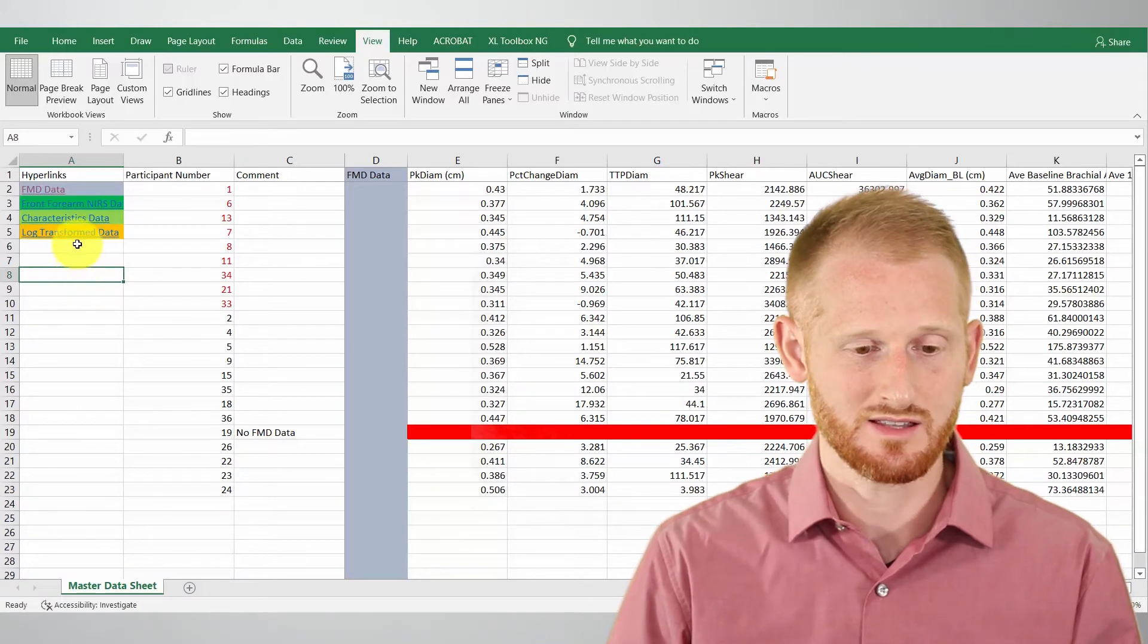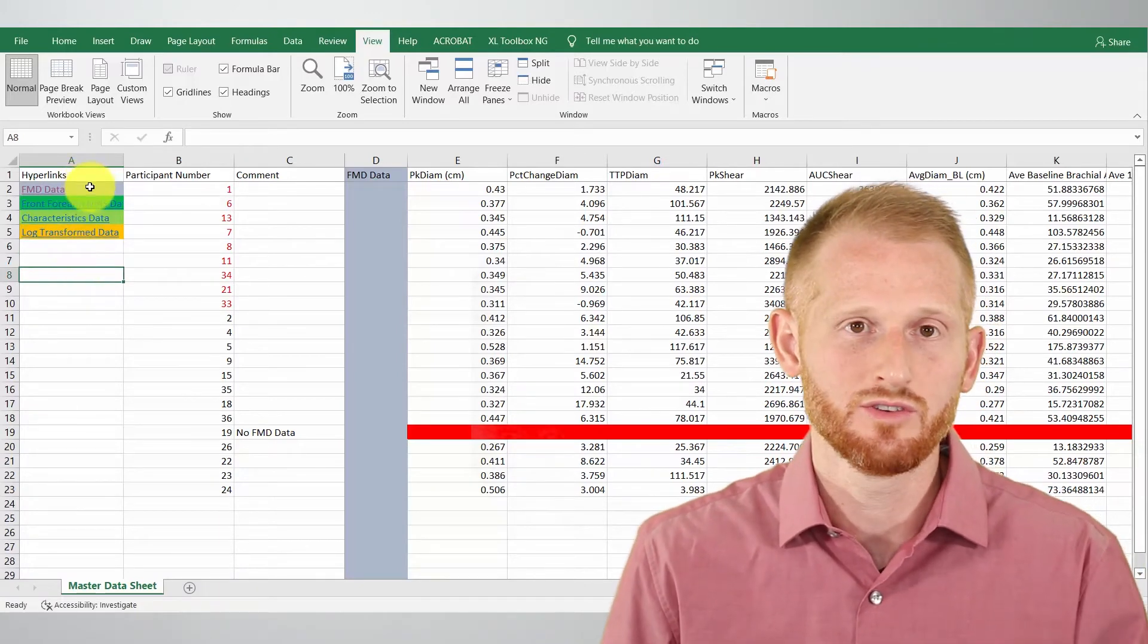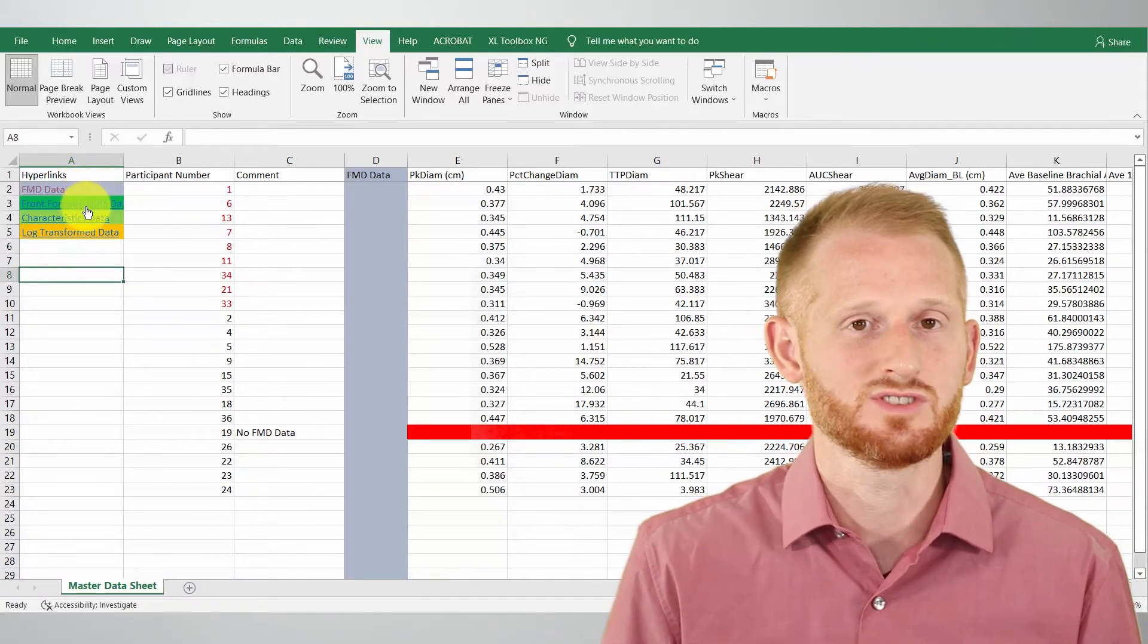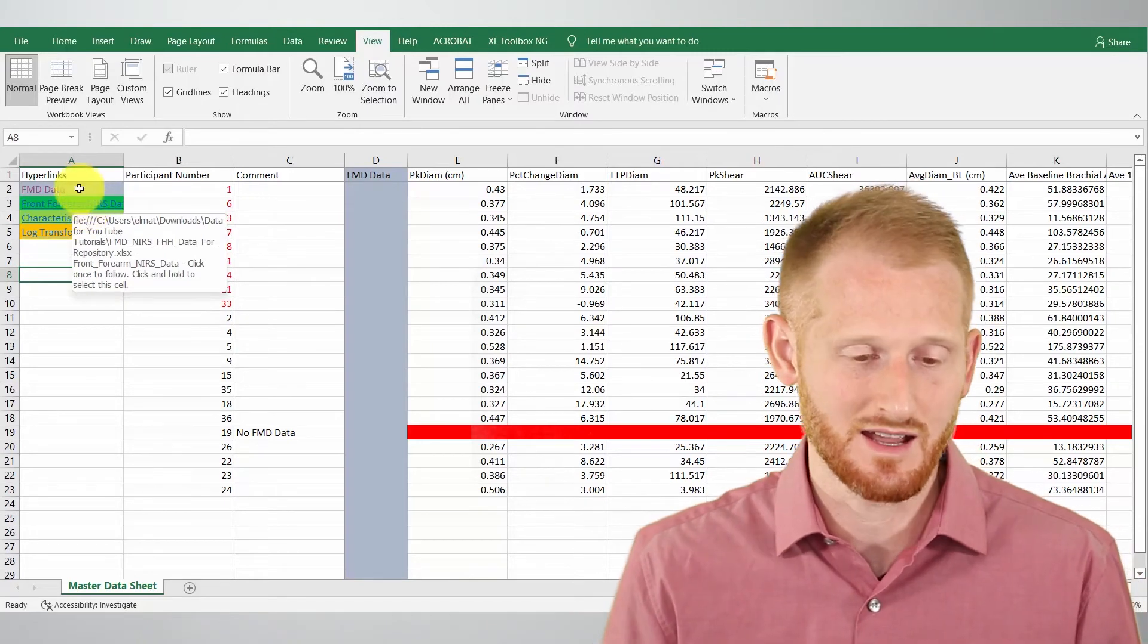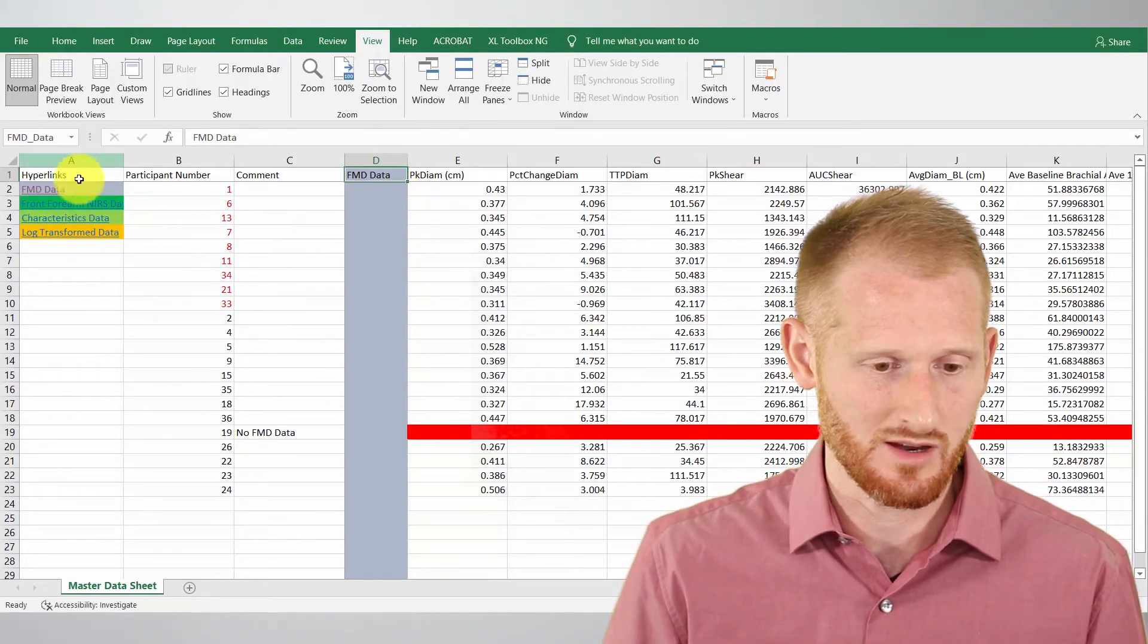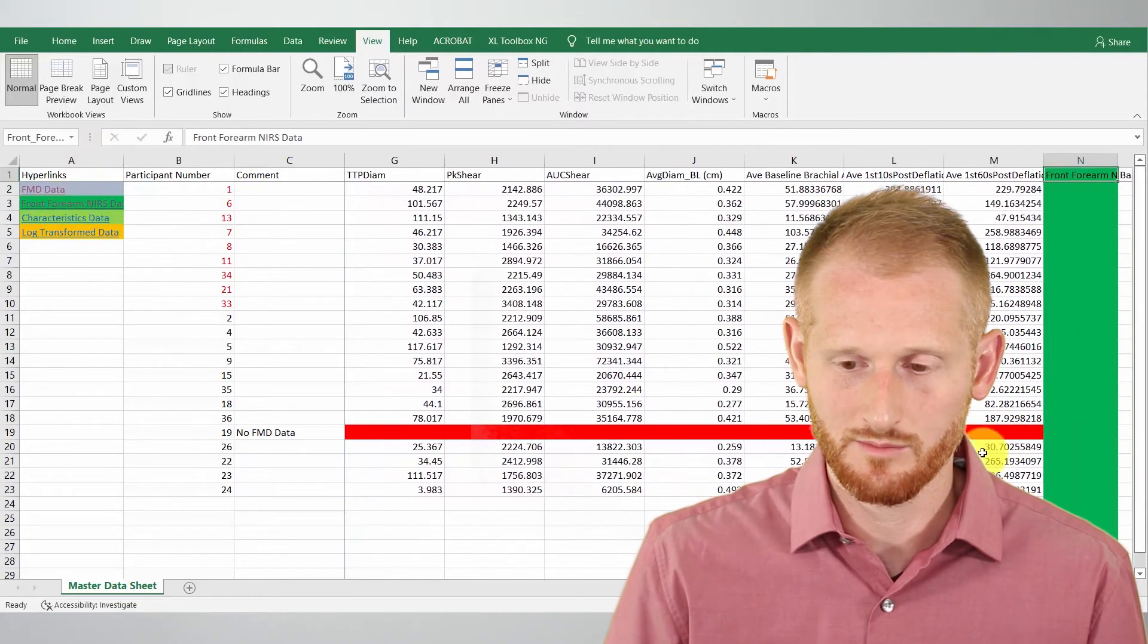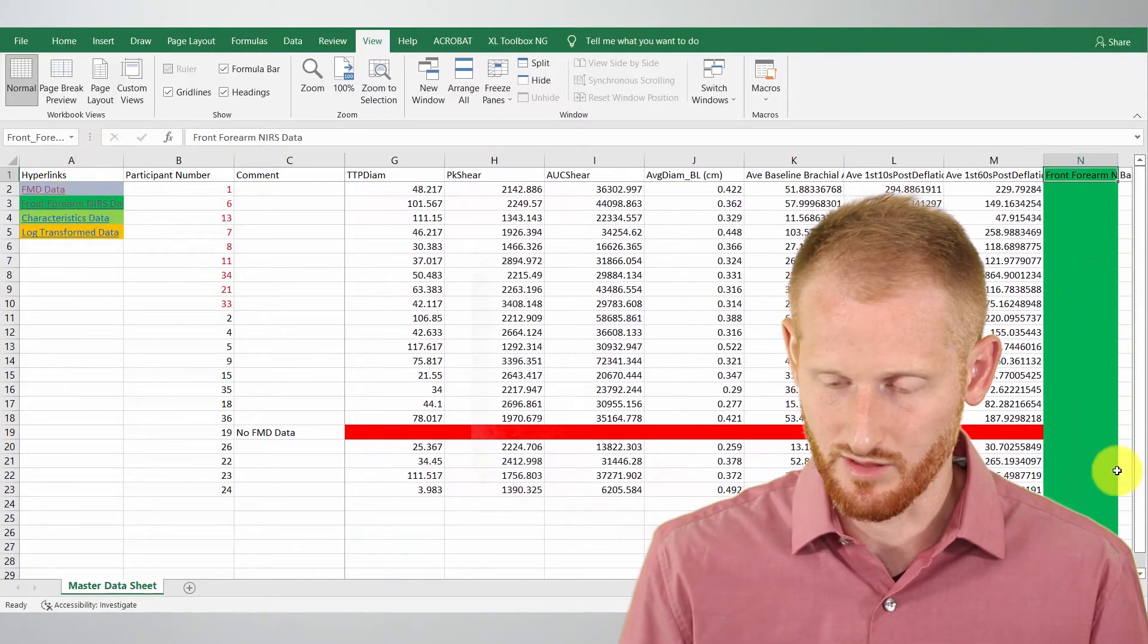All right so now each one of these has been set up so that it links to the spreadsheet wherever that data starts. So again if I click FMD data it's going to bring me here. If I click front of forearm it's going to bring me to the front of the forearm.